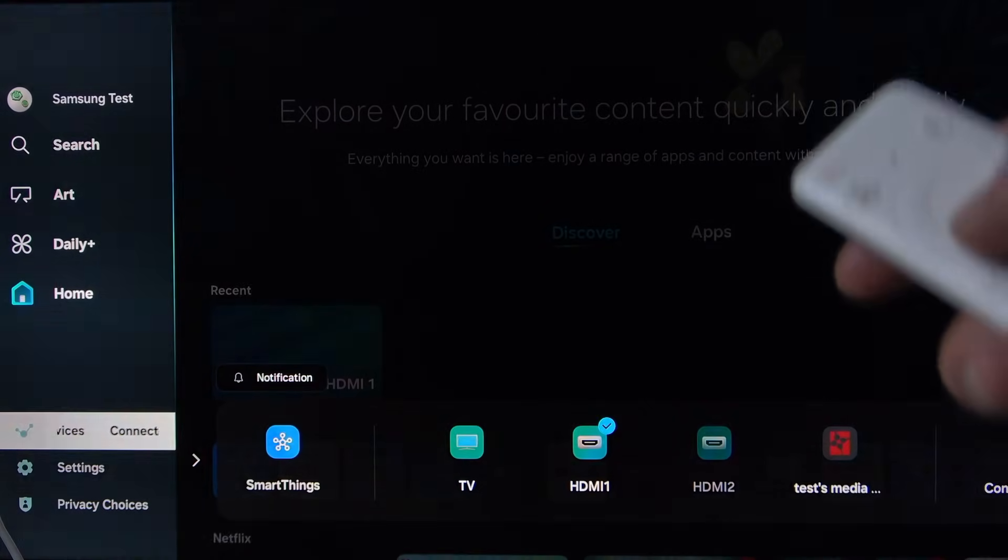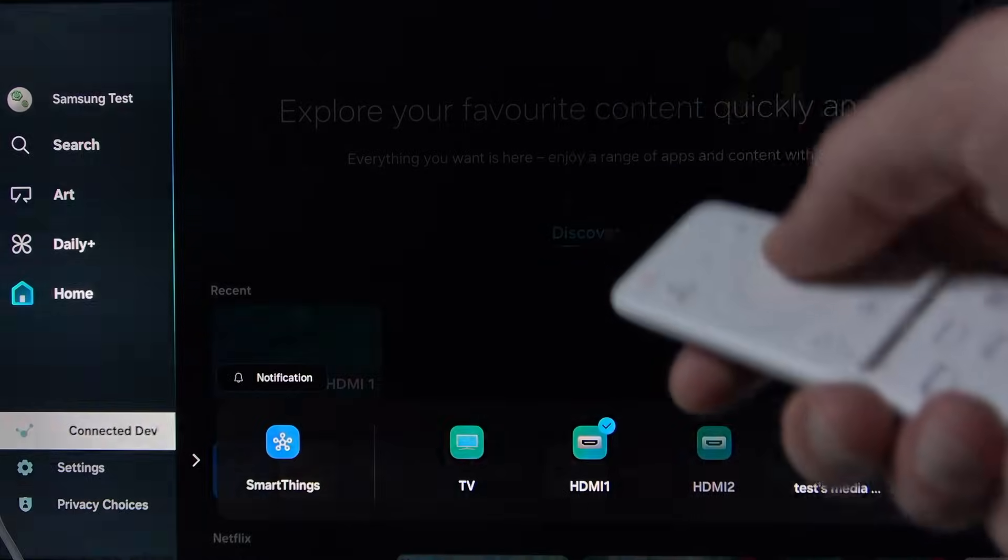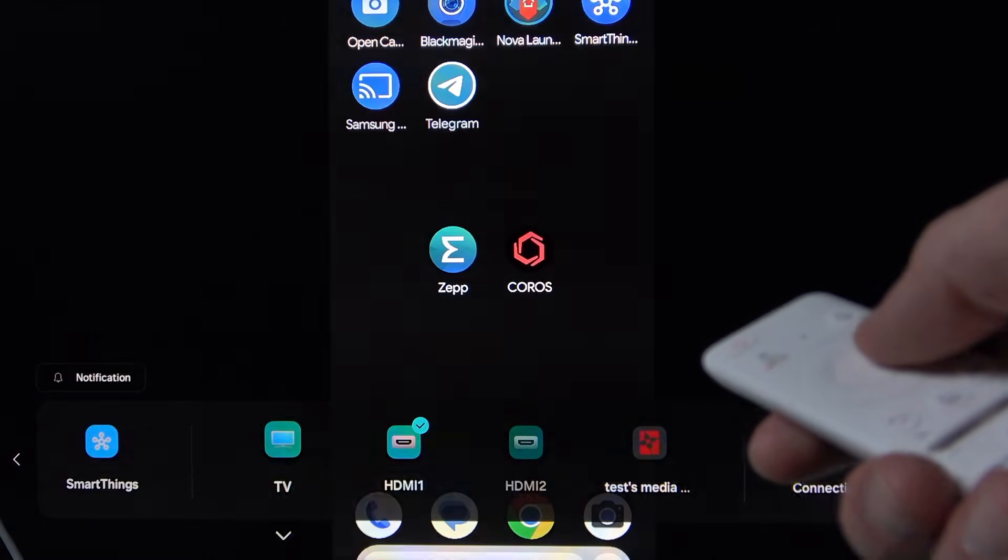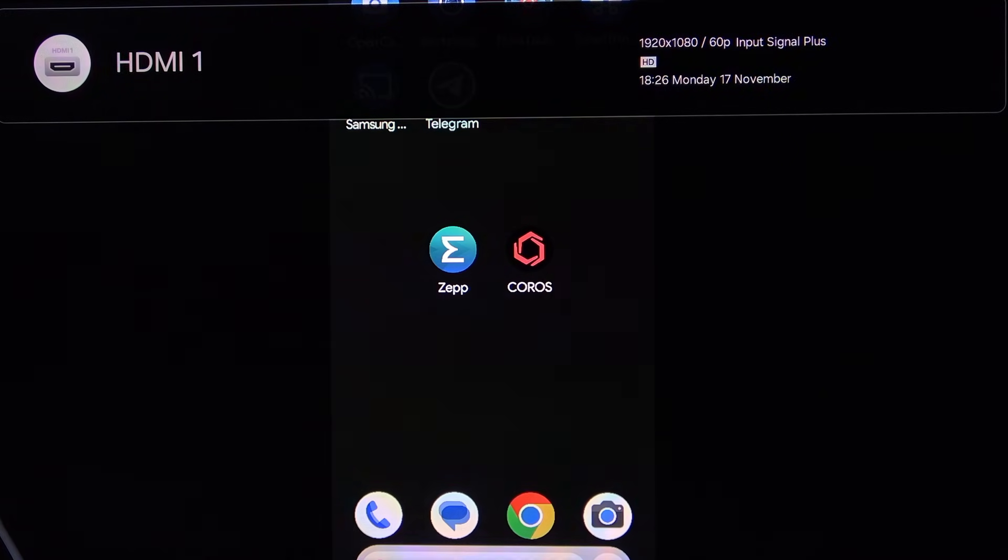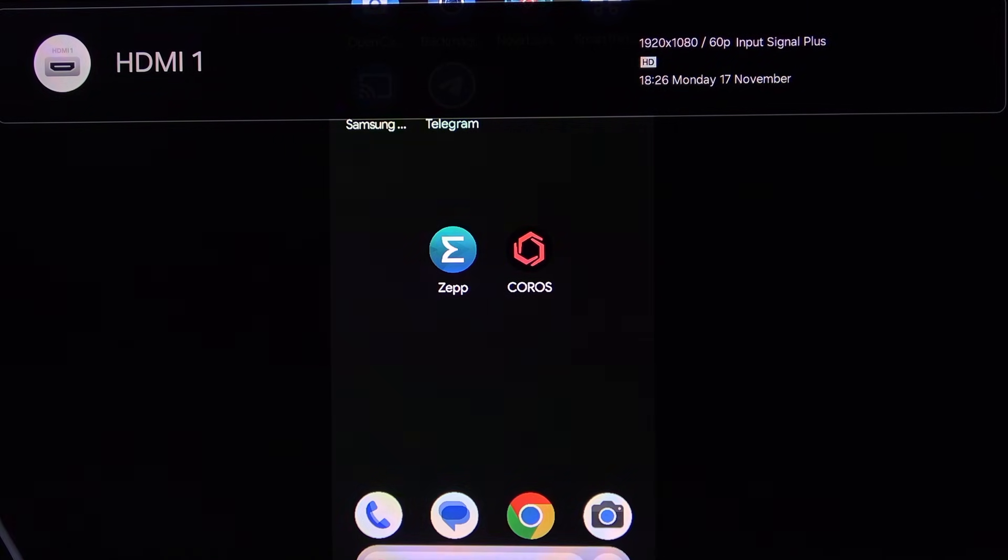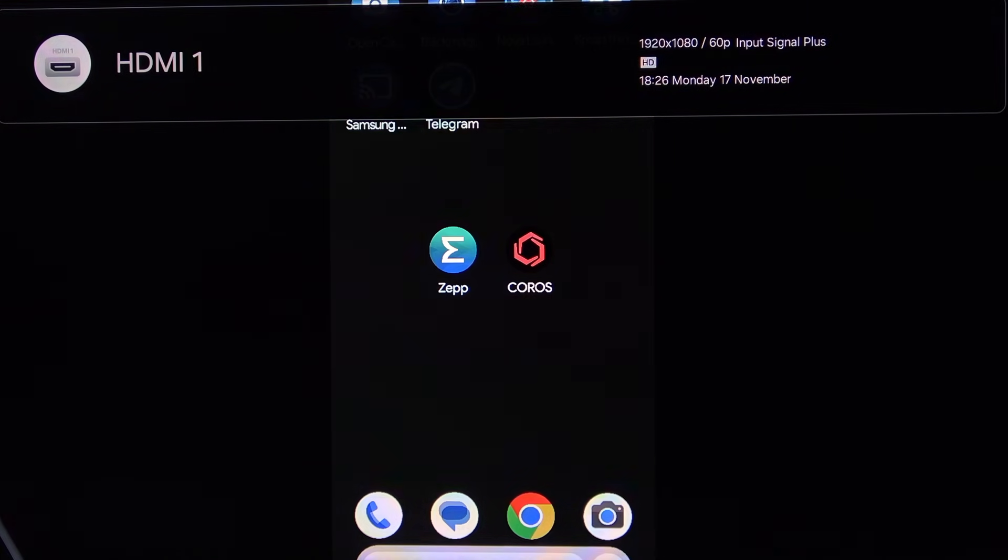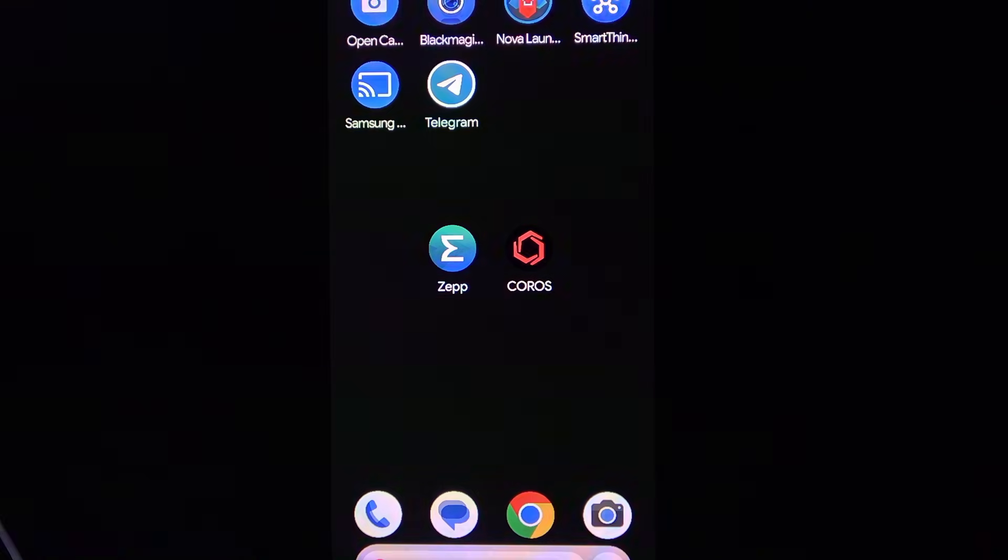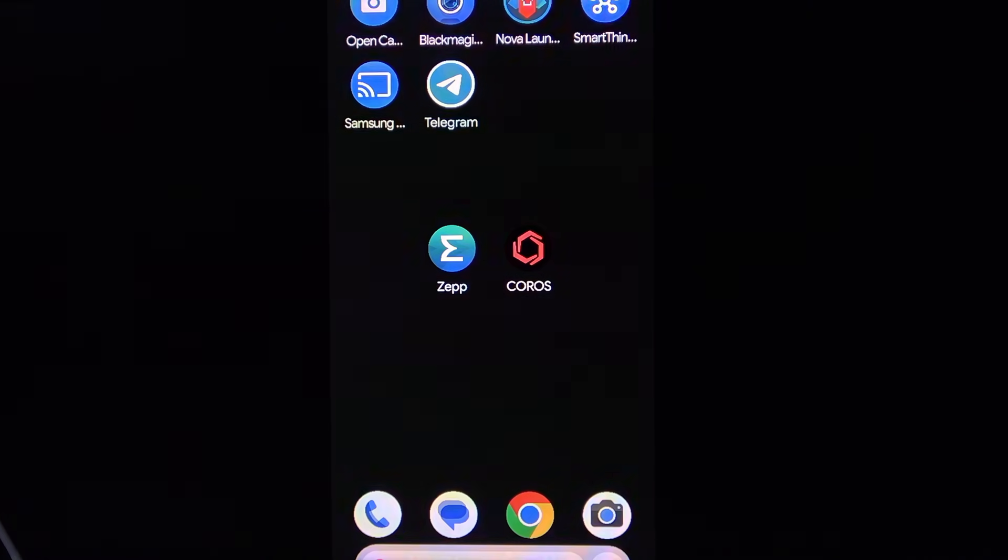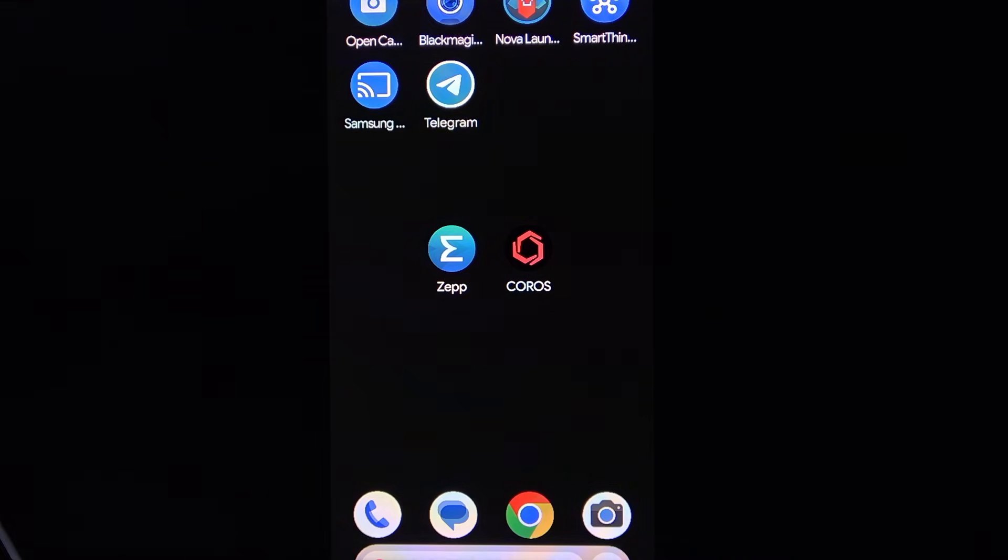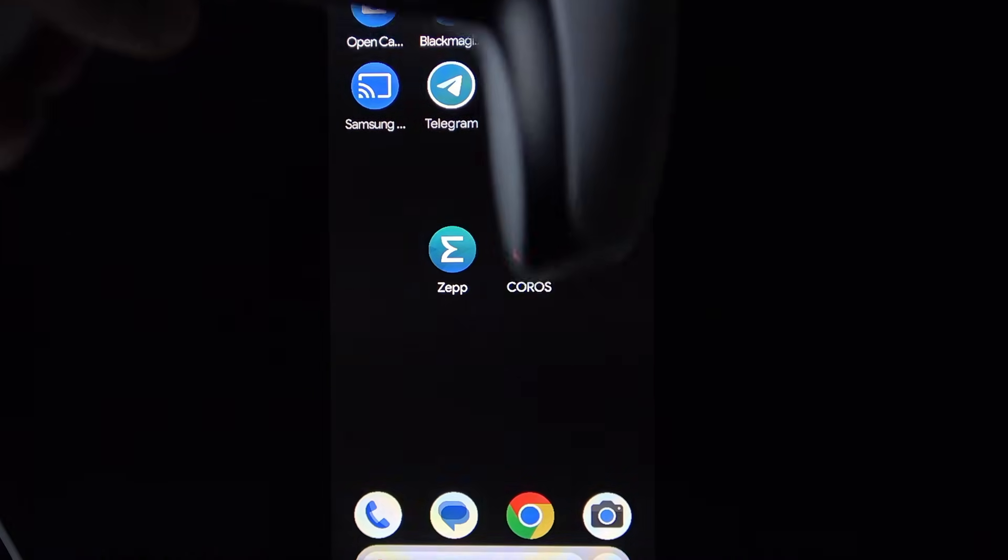And yeah, it switched automatically in my case, but generally if it's not switching, you're going to have to go to the sidebar, go to Connected Devices and select HDMI, either HDMI 1 or HDMI 2 depending on which one you used to connect your smartphone. And now for an even better experience, I would recommend connecting a controller.